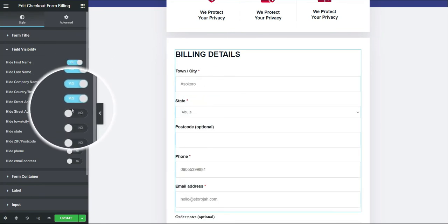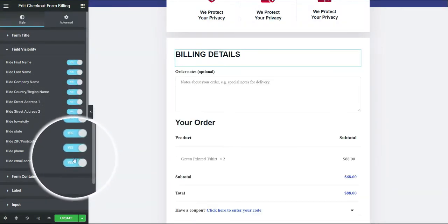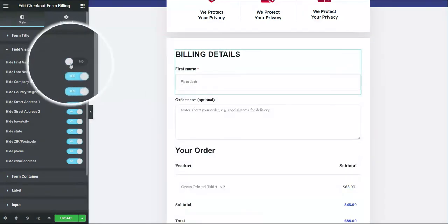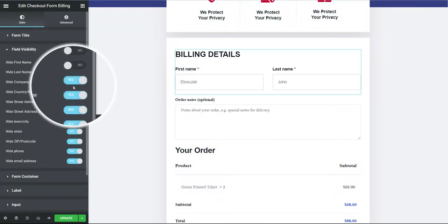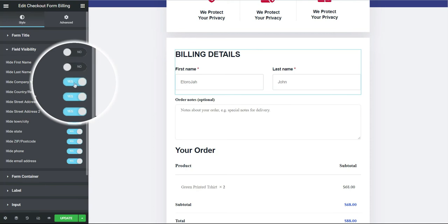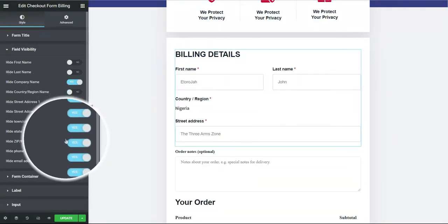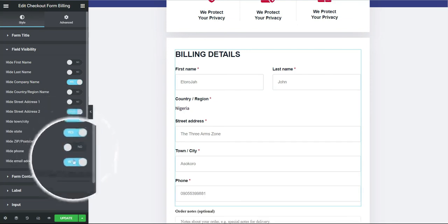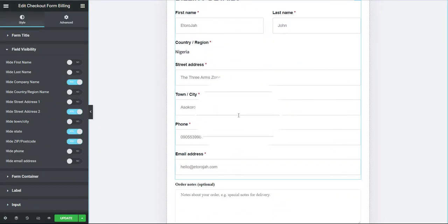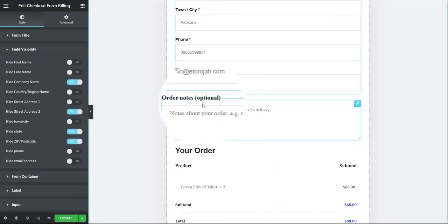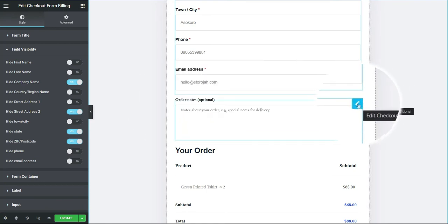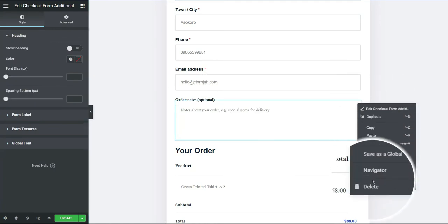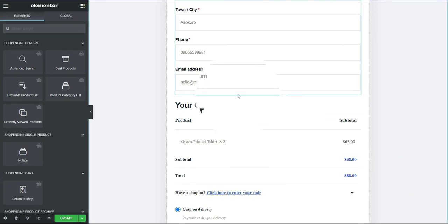Click on the checkout billing form. If you go over to Visibility, you have total control to hide or show whatever you don't want to appear. I can turn on everything individually. In this billing form, I need: first name, last name — I don't want company name so I'll turn that off — country, address, town, zip code, phone number, and email. For Order Notes, I don't need that so I'll remove it.